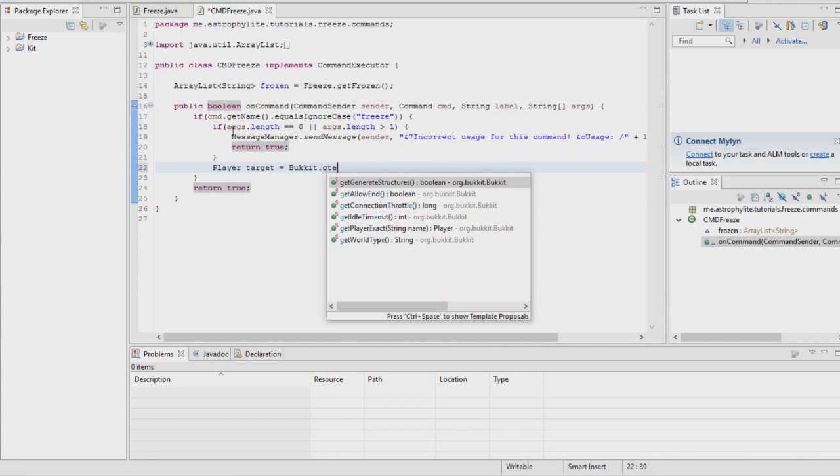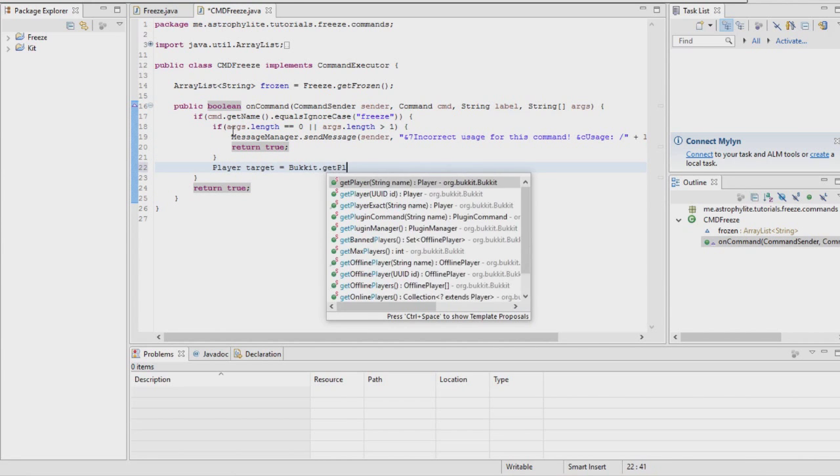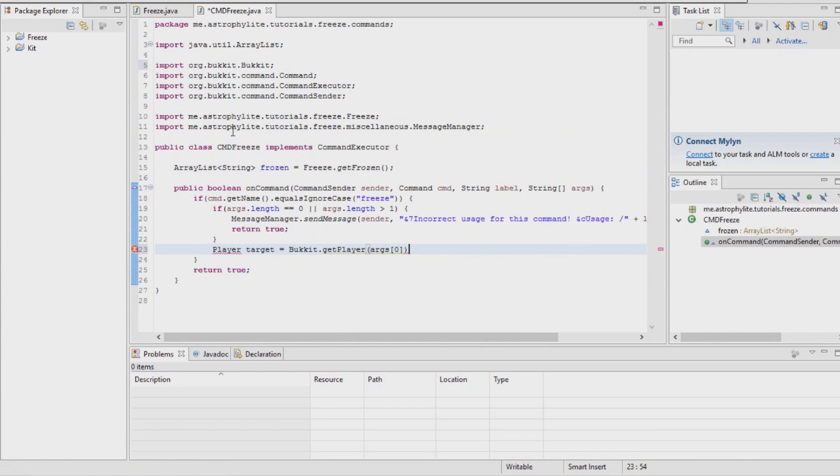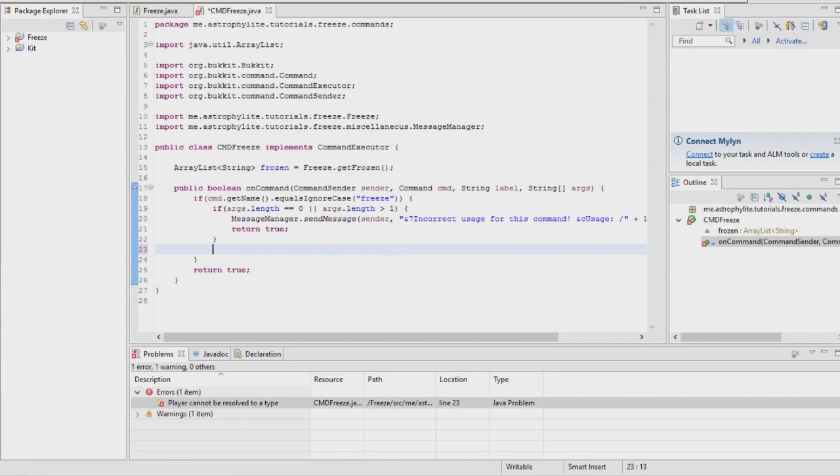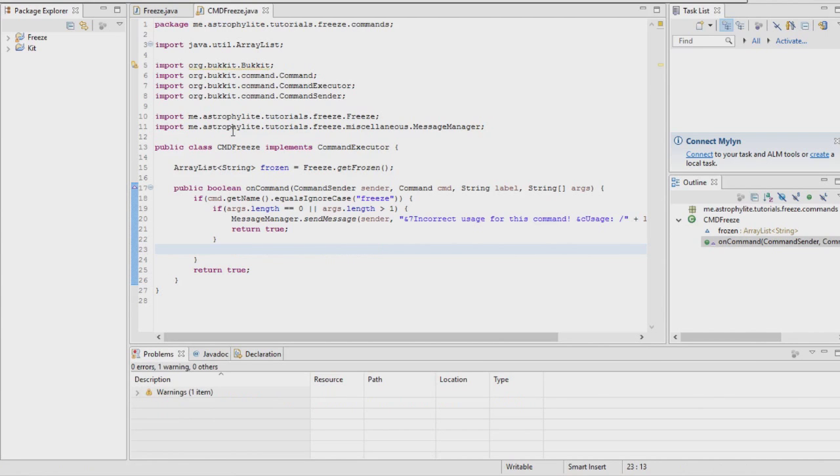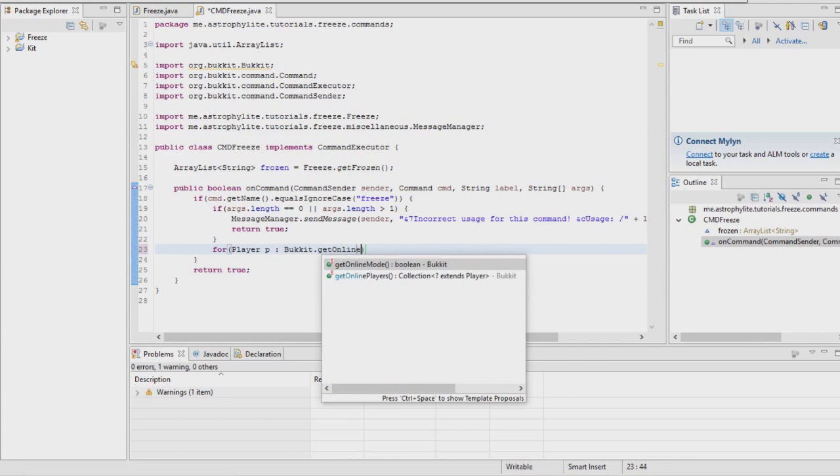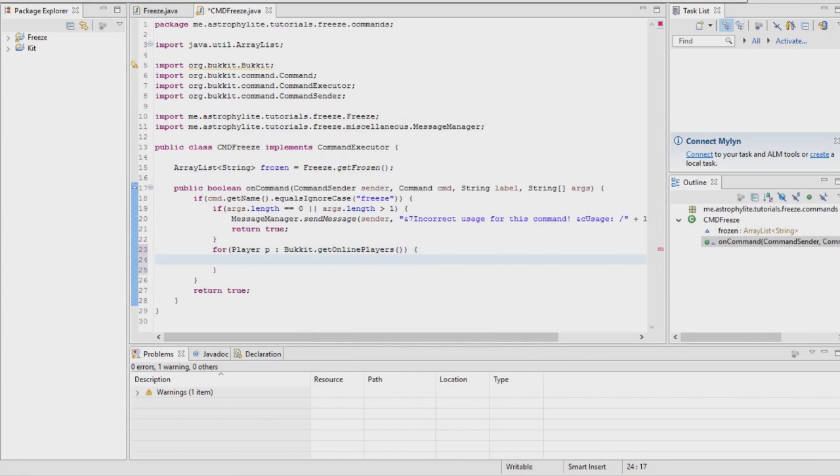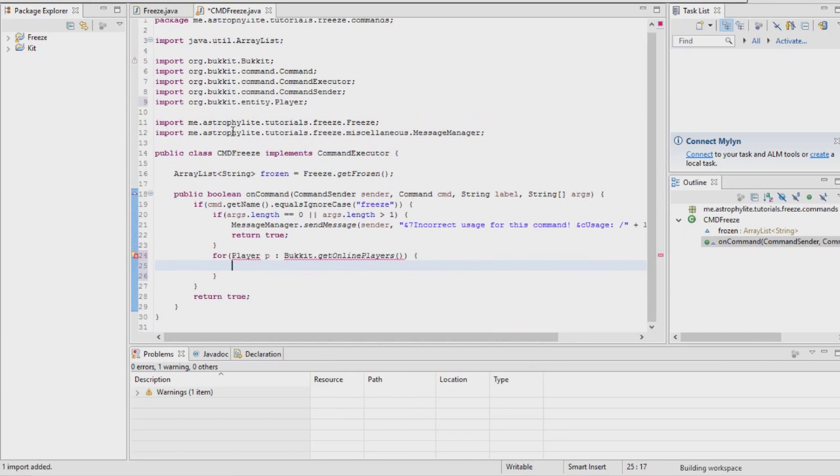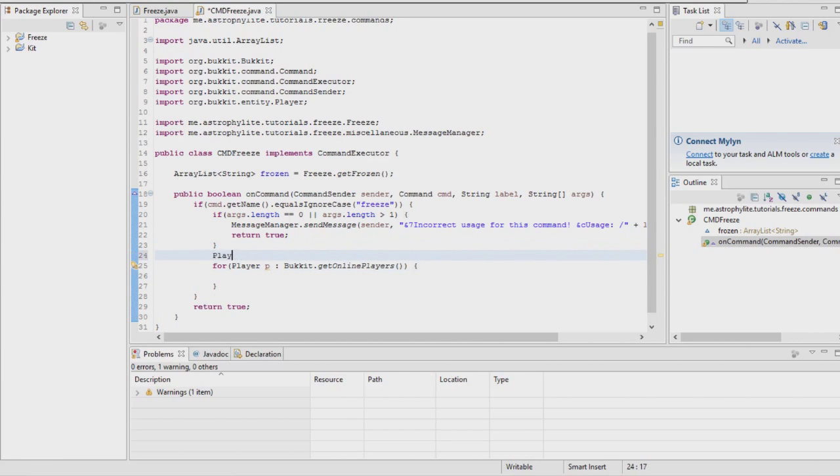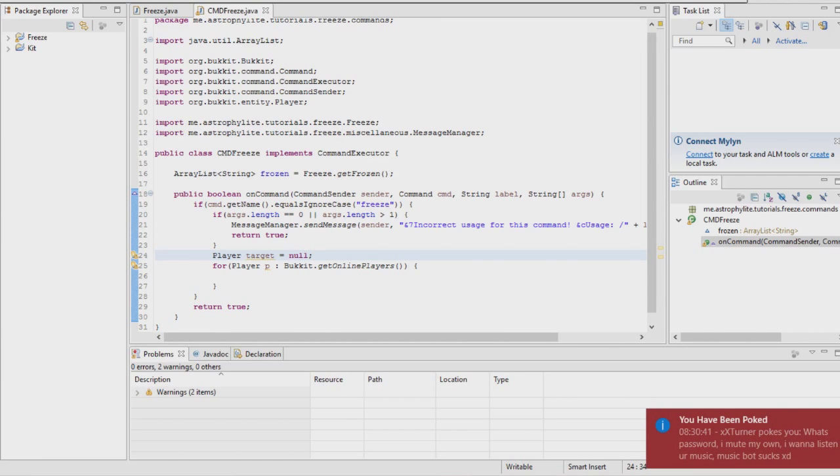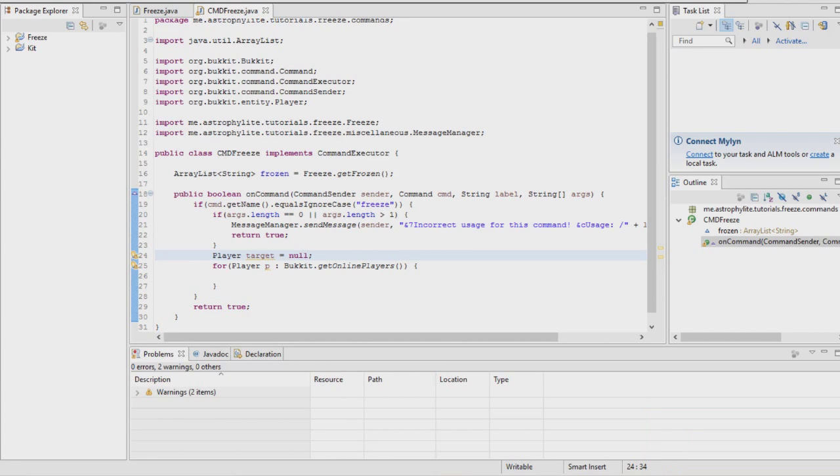Now that we know they've got only one argument, we're going to want to get that player. Actually no, we're not. I have to do the really long method then.